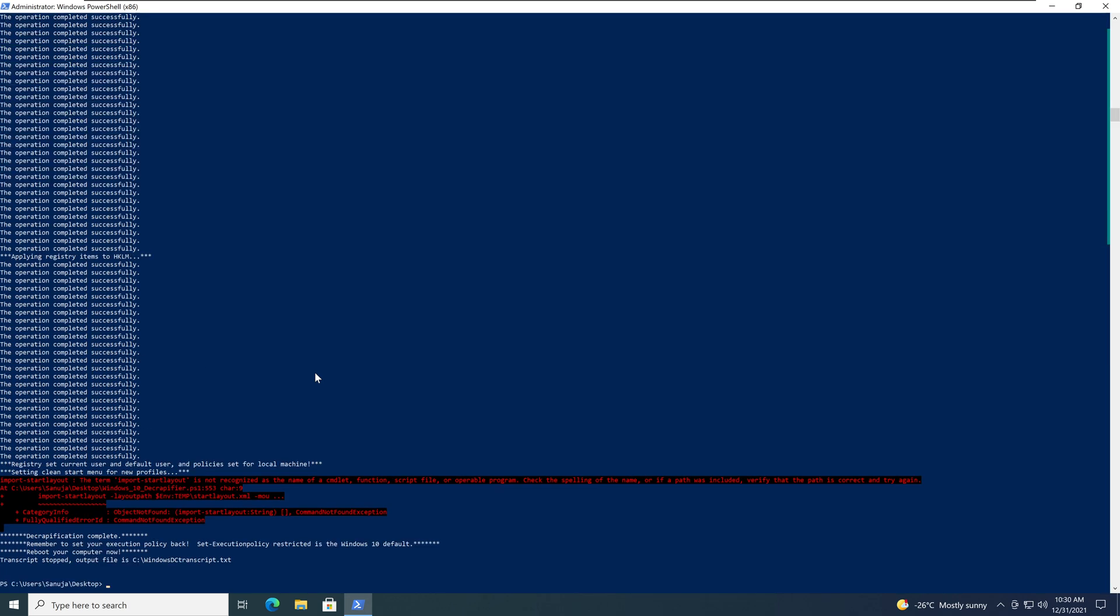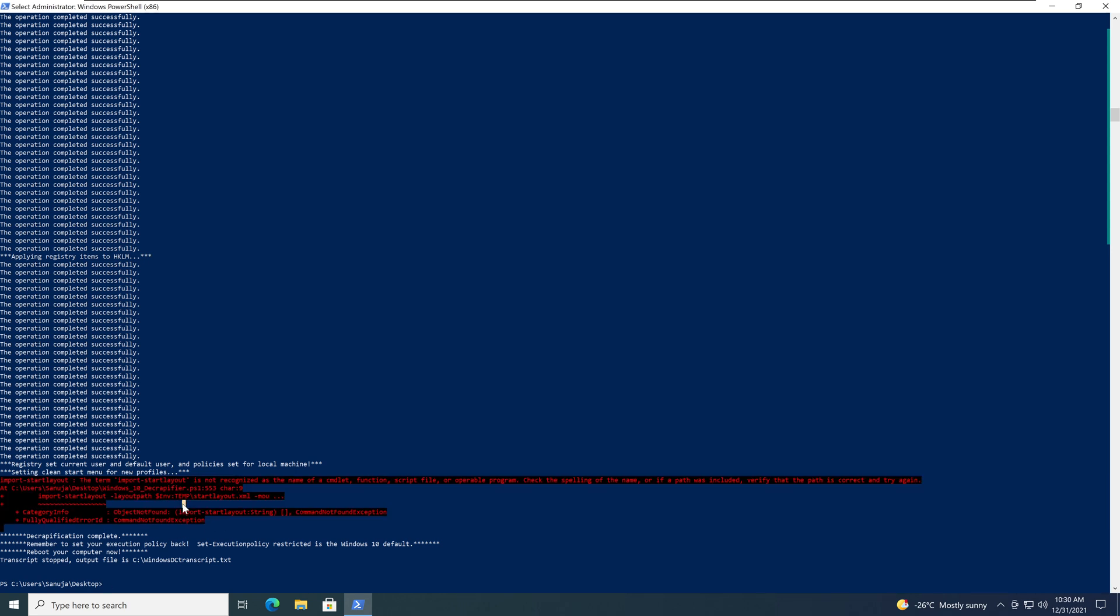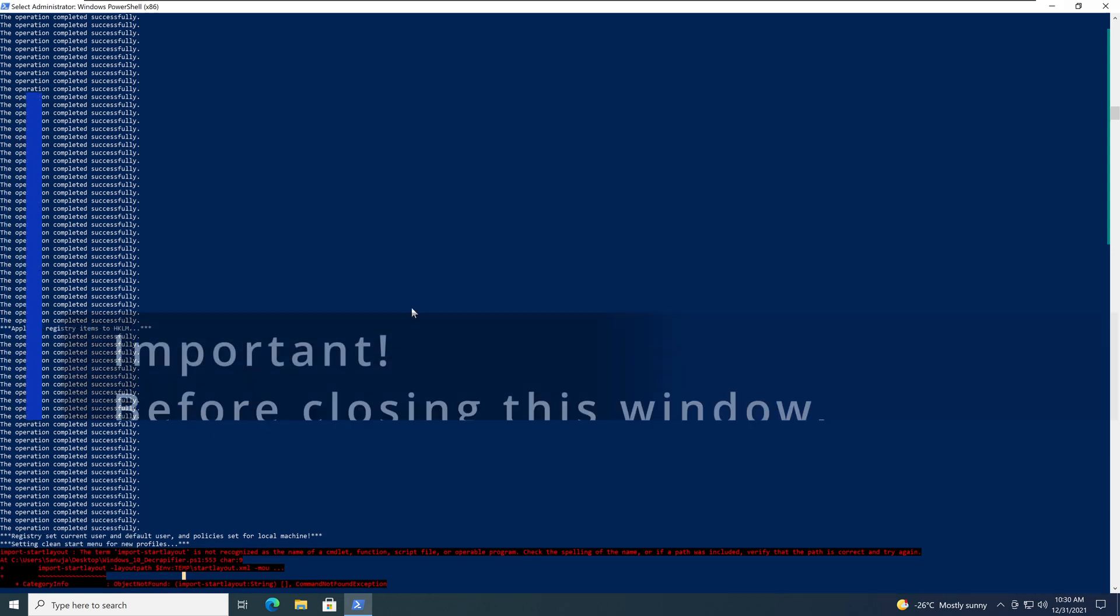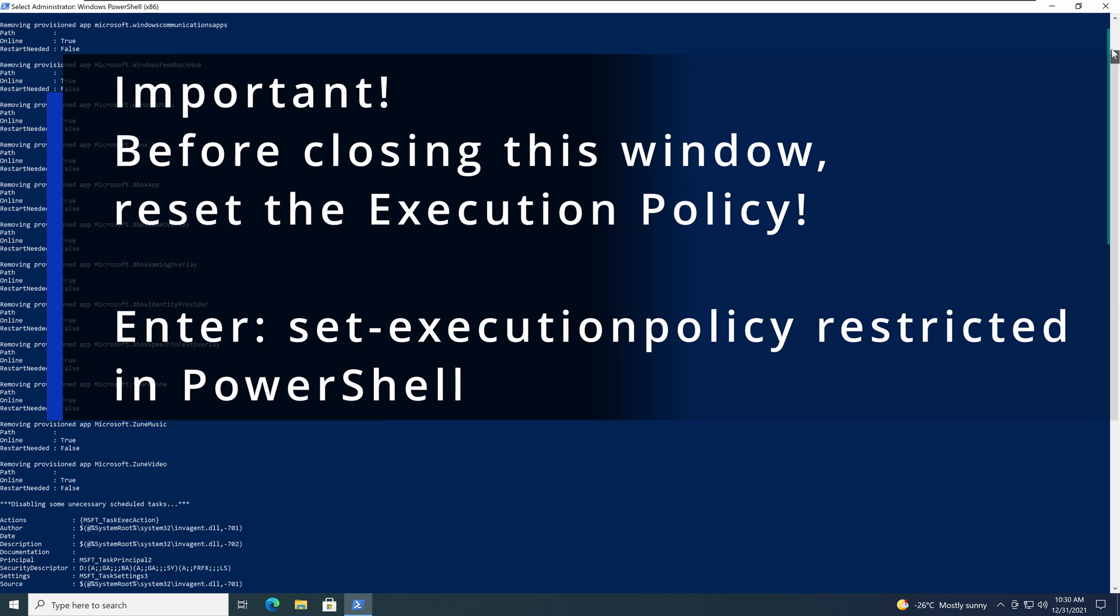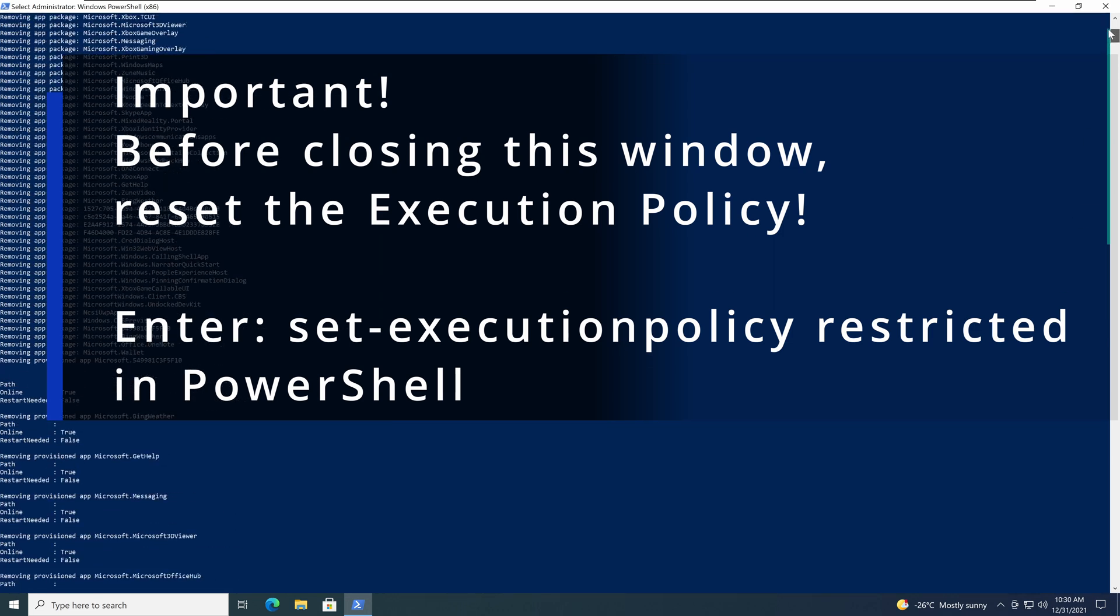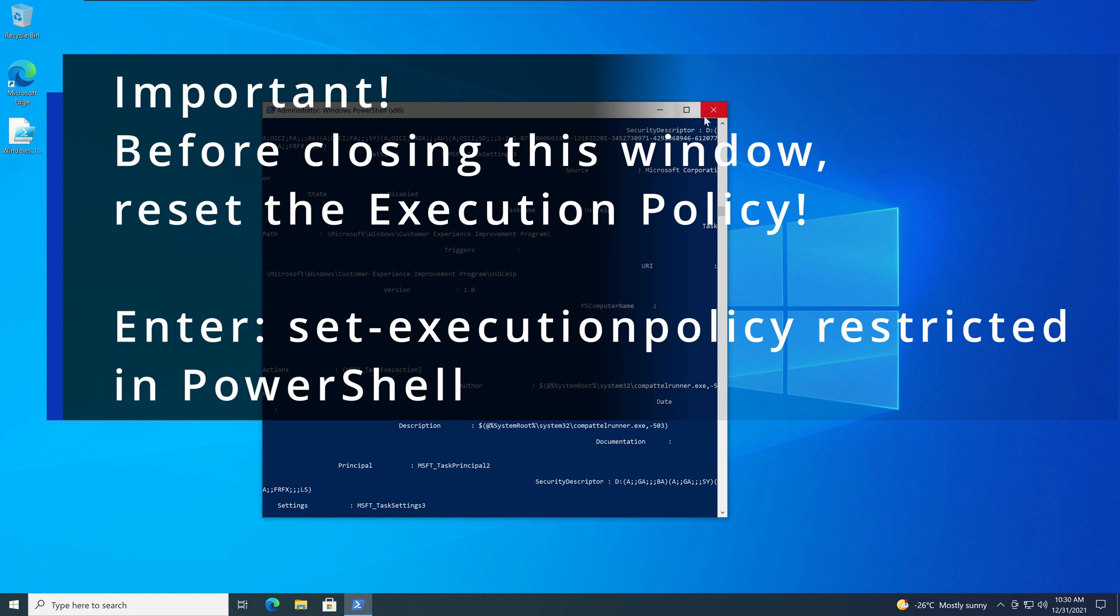There you go. So as I mentioned, it sometimes does come back with some few errors, but it's okay. So now the script has been run, and everything is done. We can close this PowerShell window.